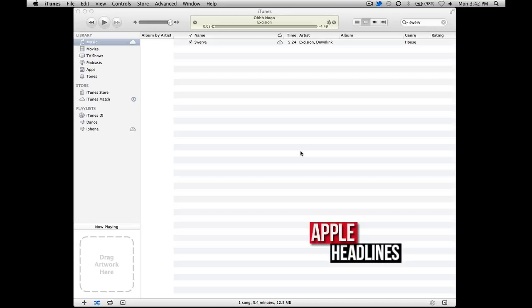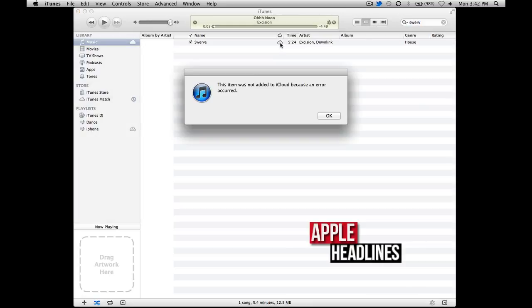Basically, you'll get a little iCloud icon with an exclamation point, and when you click it, it's not very descriptive. It just says this item was not added to iCloud because an error occurred.